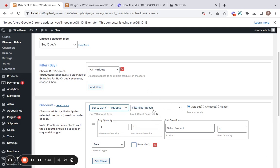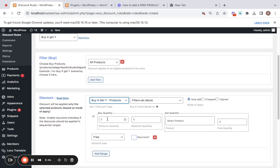We'll talk about the mode of apply a little later. Now let's go on and set the buy quantity and the get quantity. The minimum buy quantity is the least quantity that customers need to buy of any of the products set in the filters in order to qualify for this particular discount. We'll set that to one.